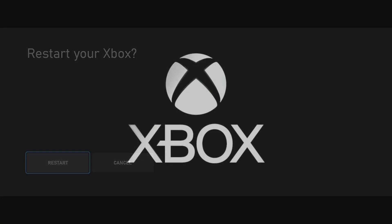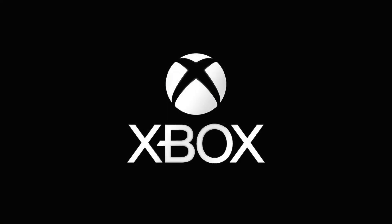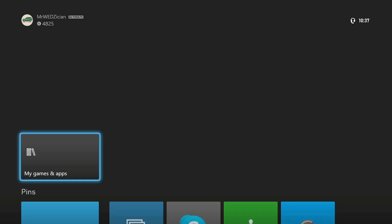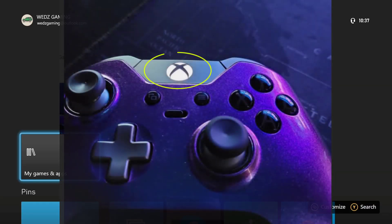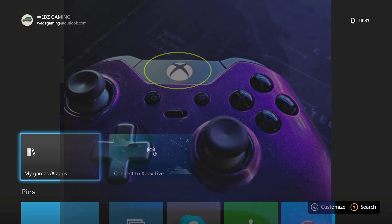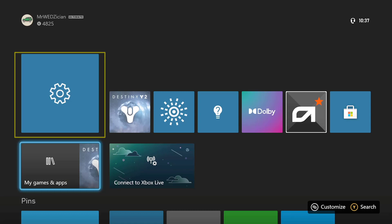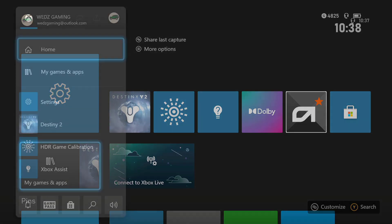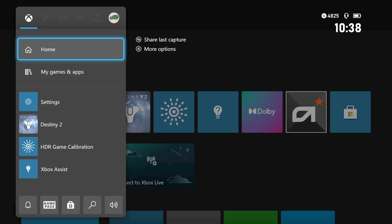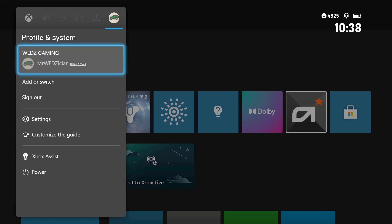Once your console reboots, turn your controller back on—that's important. Now you should have the settings option on your shortcut menu. However, we are not going to use the shortcut menu for the settings because I want to show you something. Let's go to the profile menu and find the settings there.